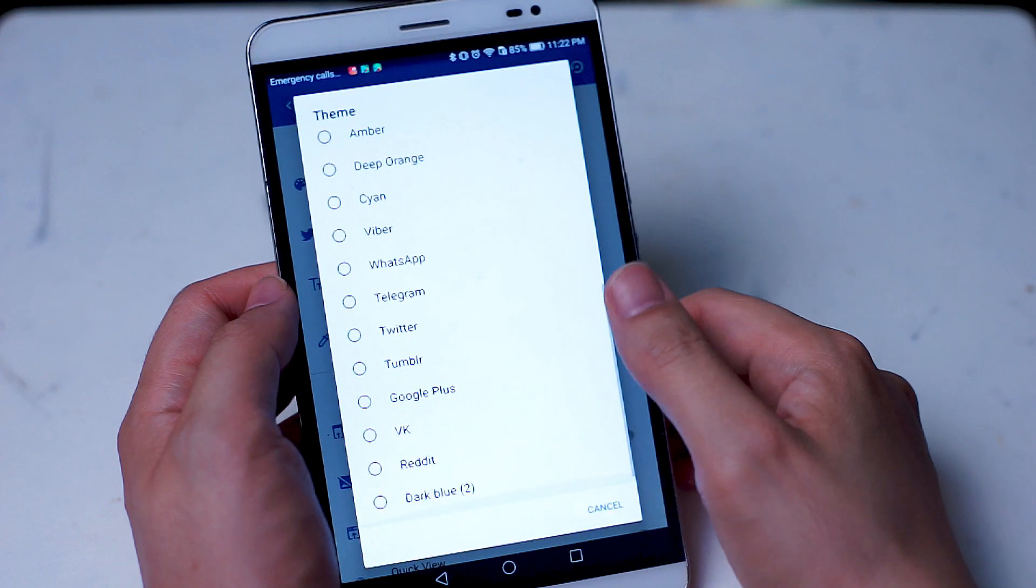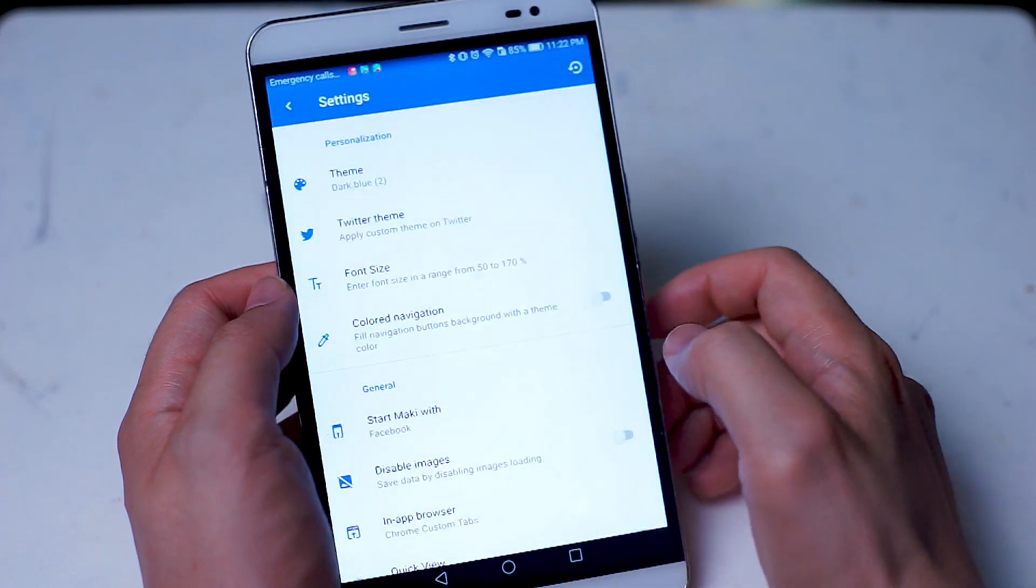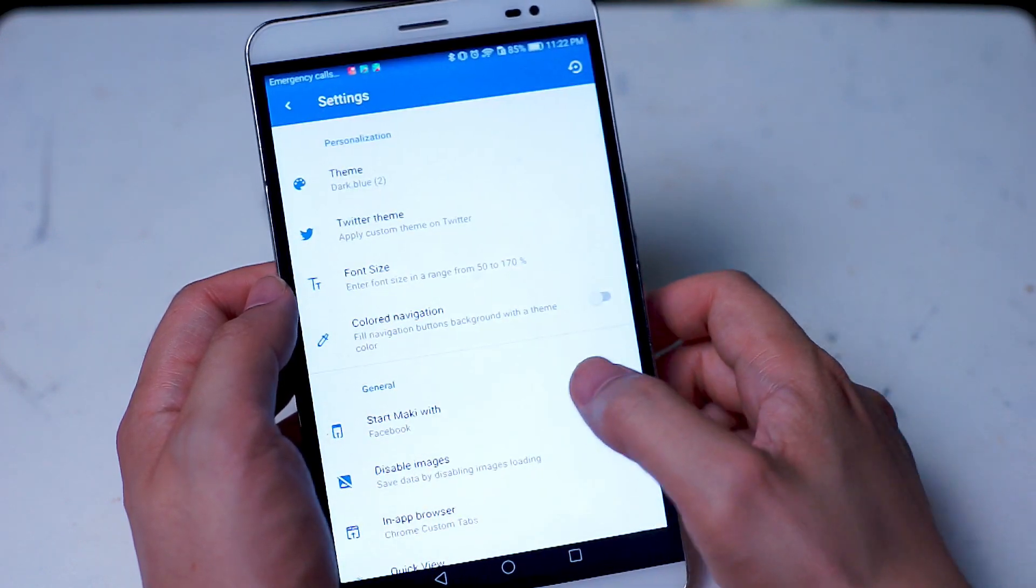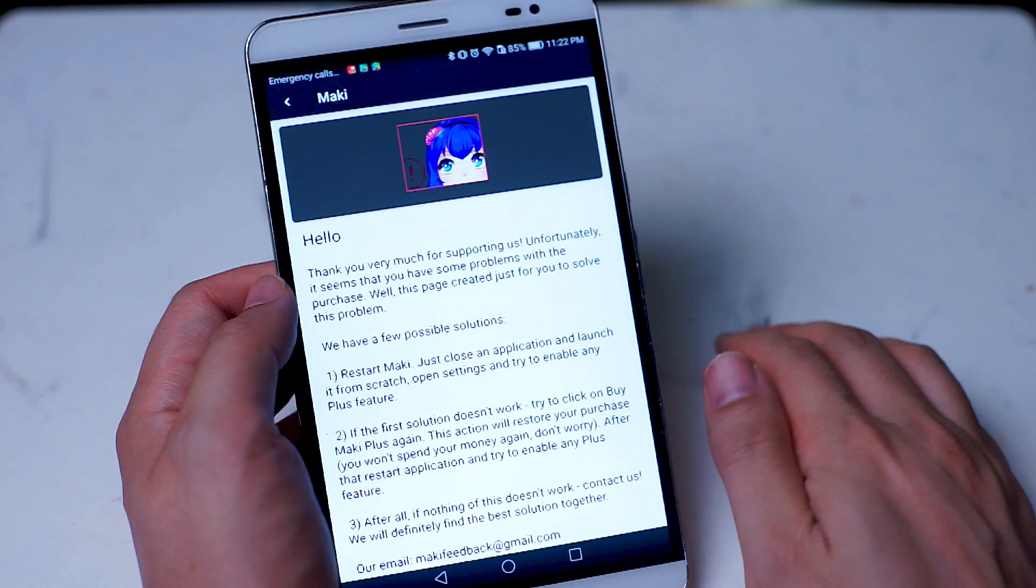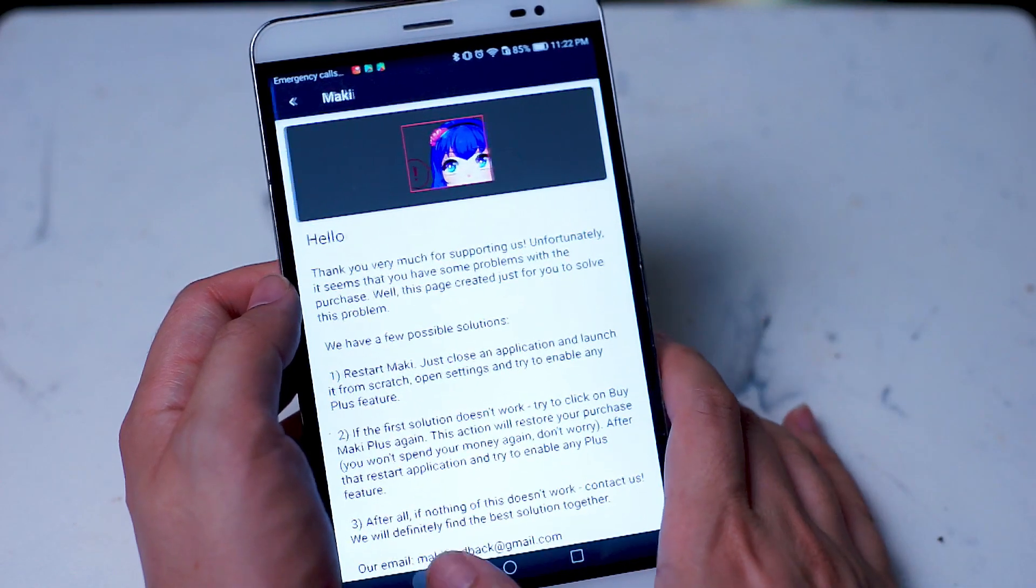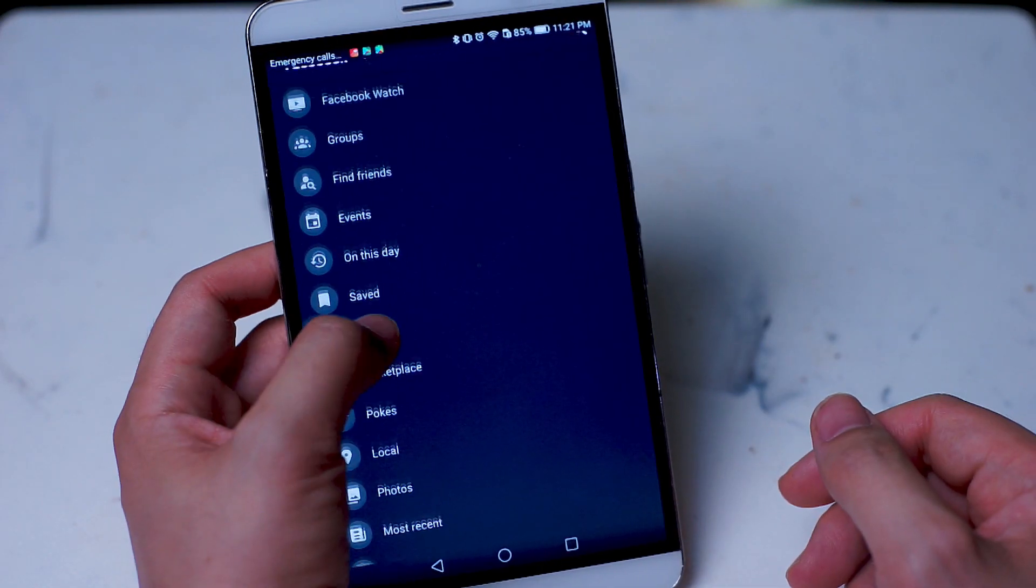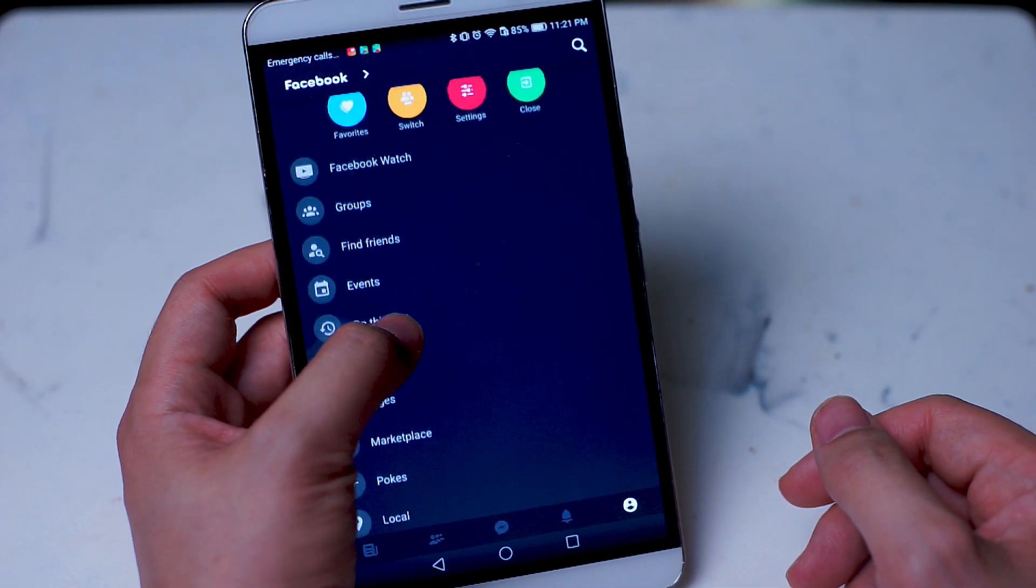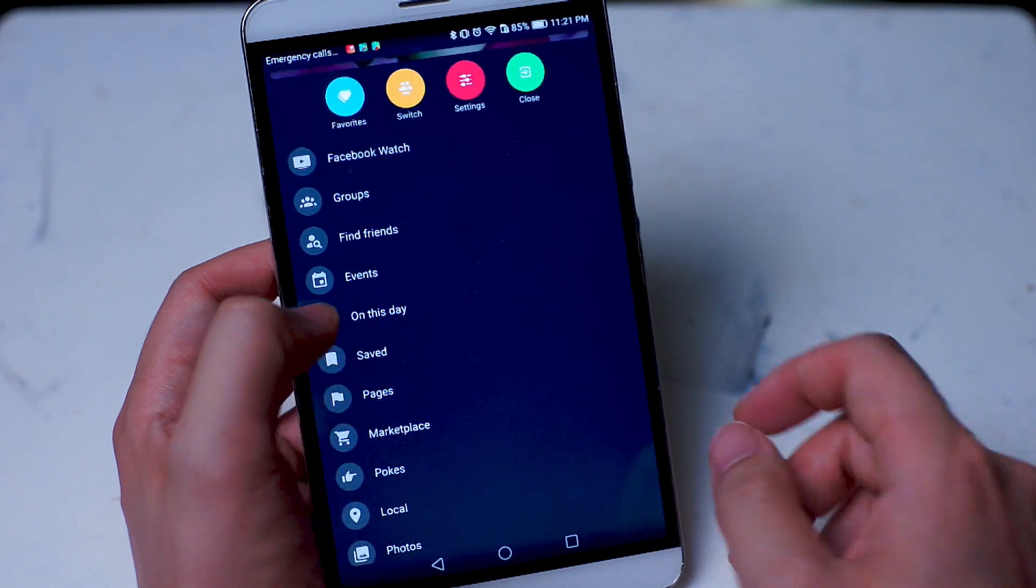Here you can choose from one of the many themes. The dark mode theme can be found at the bottom and it's titled dark blue. Simply hit this button and then voila! Facebook is now available to you in dark mode.